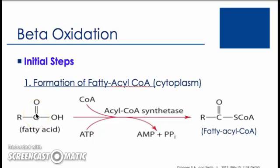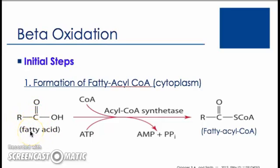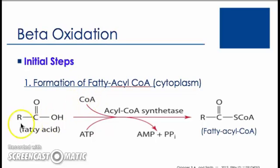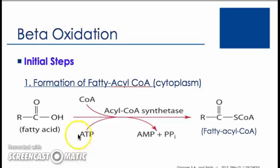We will now review the priming phase needed prior to beta-oxidation occurring in the mitochondria. Once in the cytosol of the liver or muscle cell, the free fatty acid will go through a series of steps allowing entry into the mitochondria. In this first step, we see the activation of the free fatty acid by coenzyme A. The free fatty acid joins with coenzyme A to become fatty acyl-CoA. This step requires the investment of ATP.